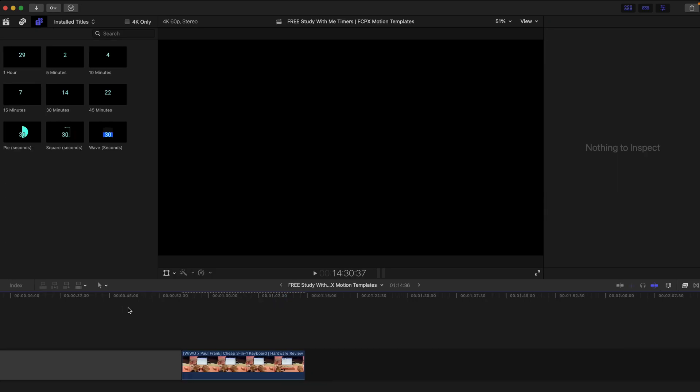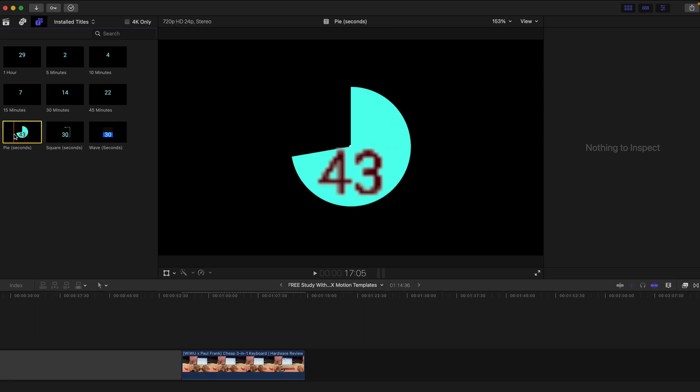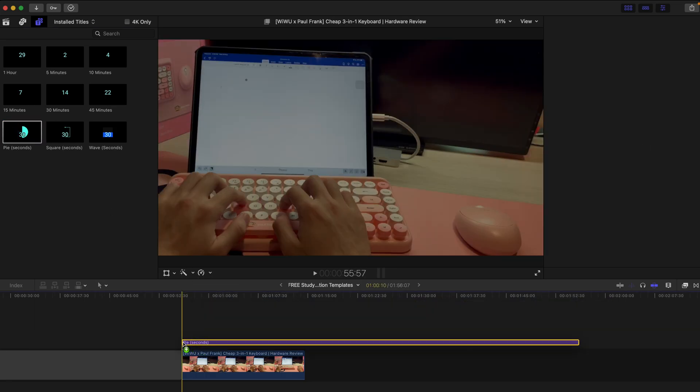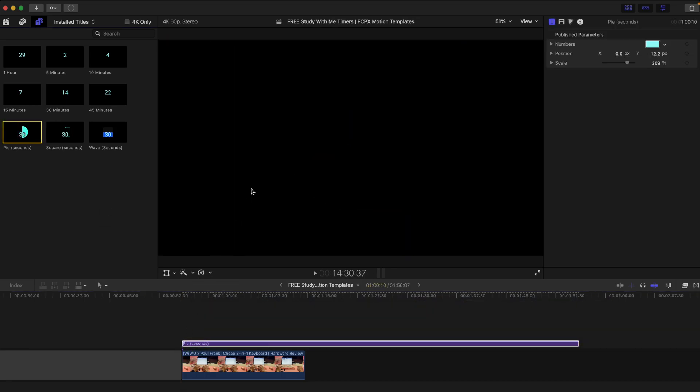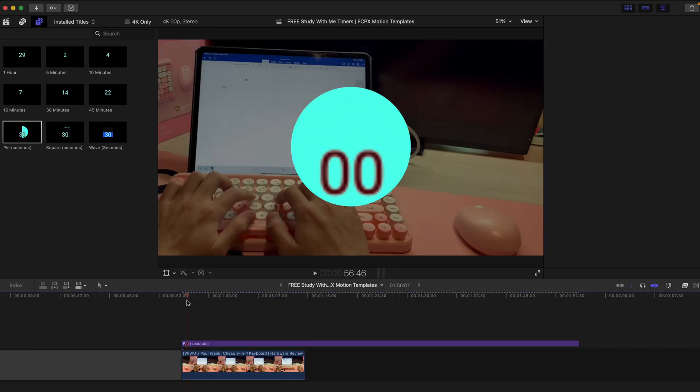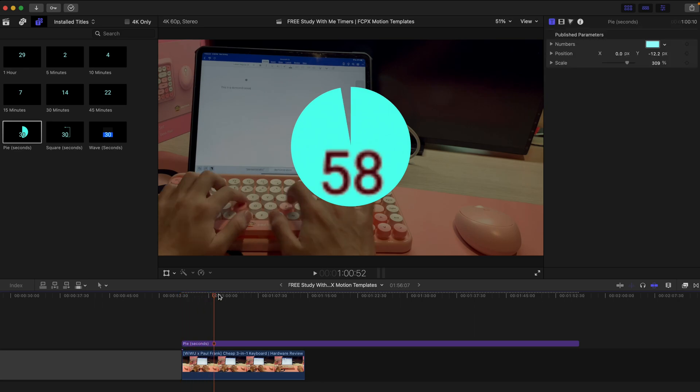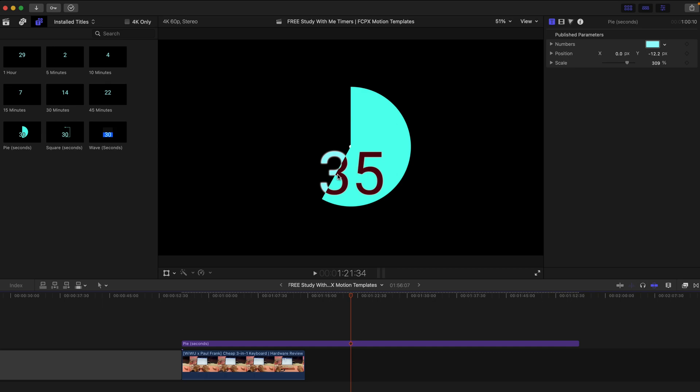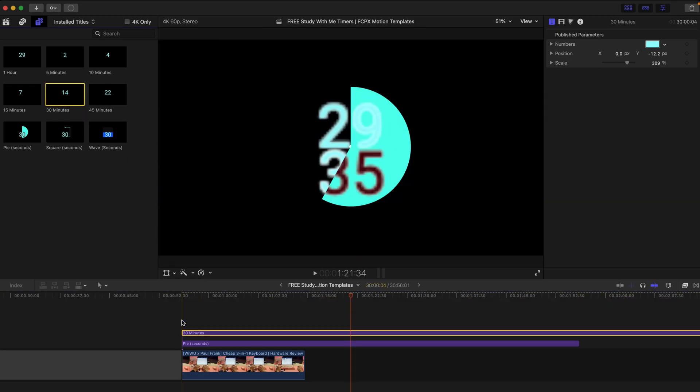Lastly, I just want to bring your attention to this one, this Pi seconds. So as you can see that it's going to have a subtraction of the color over the Pi. And if you drag the minutes on top of it, it's going to be very blurry.